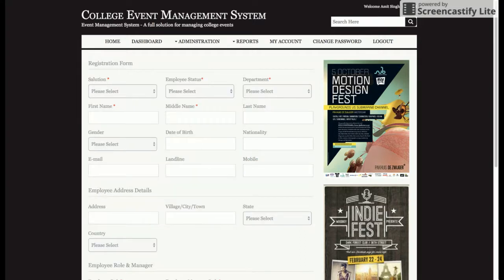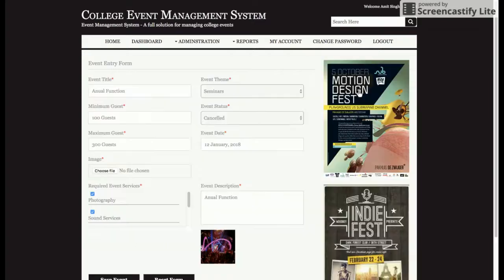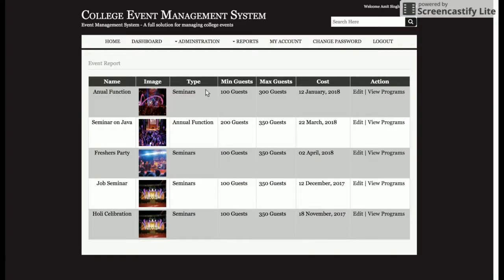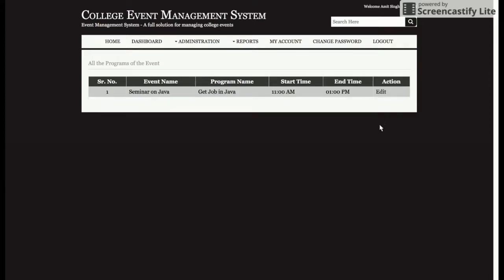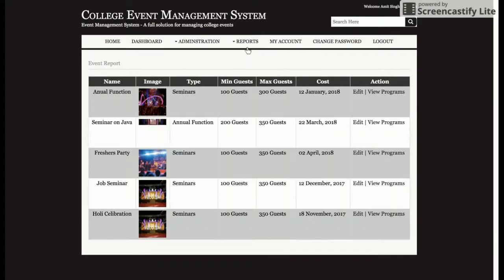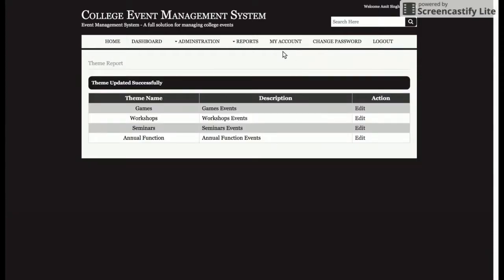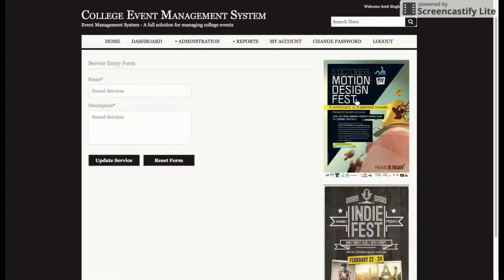Next is Add User — the admin can add any number of admin users here. Any user the admin creates will be able to perform all admin operations as well. There is also a Reports section where the admin can view event reports, click Edit, and save updates to events. The admin can also view the programs of an event from the event report.